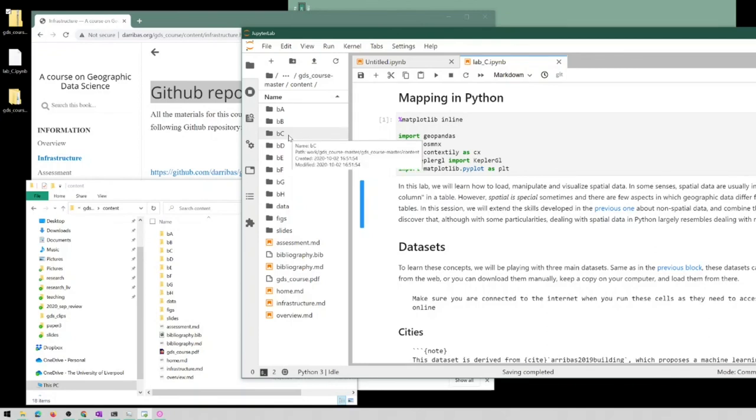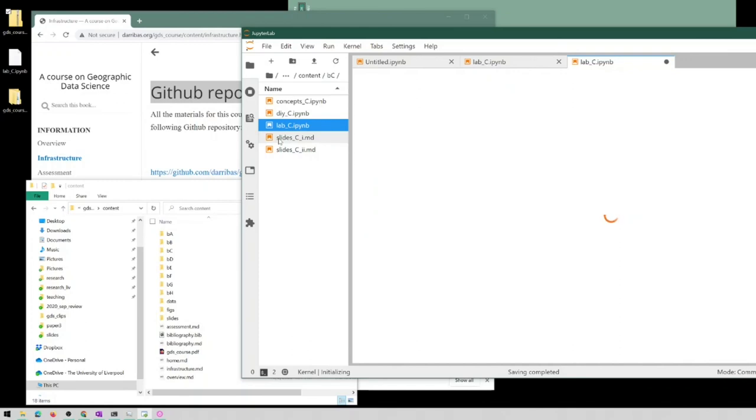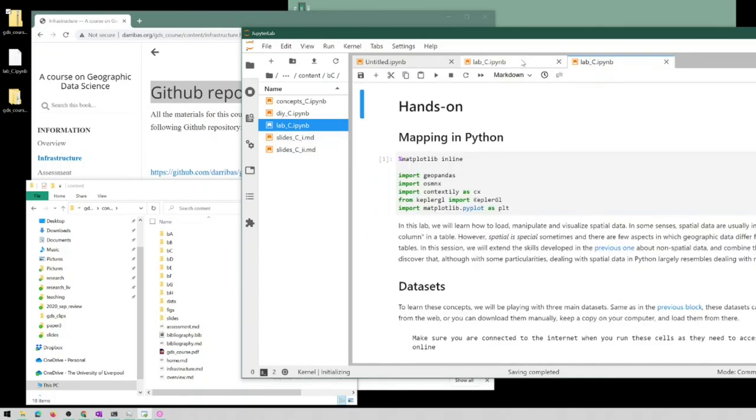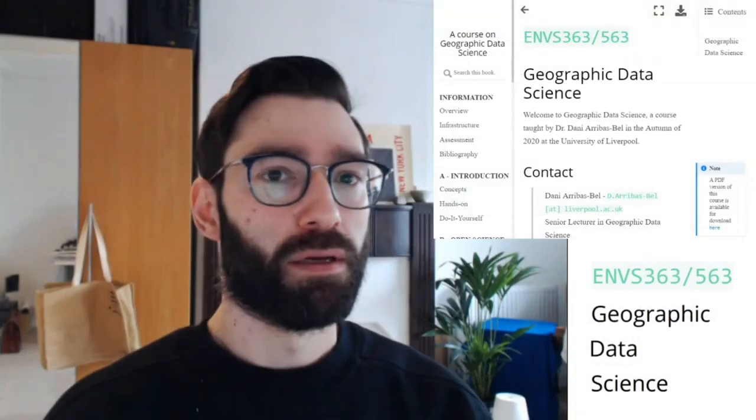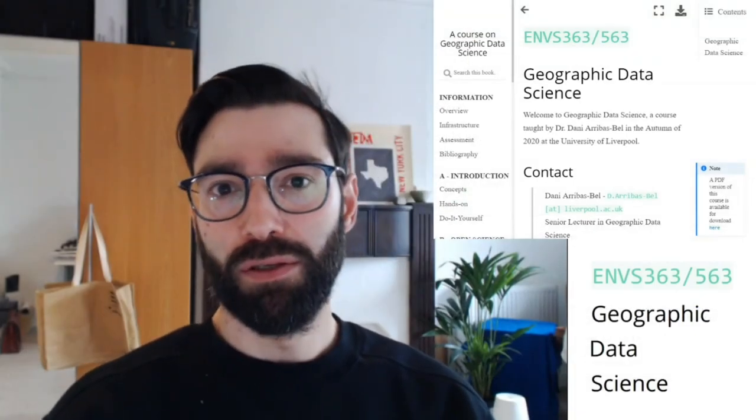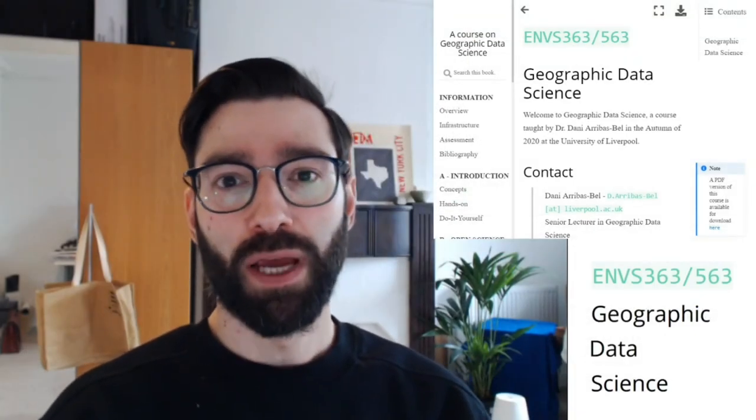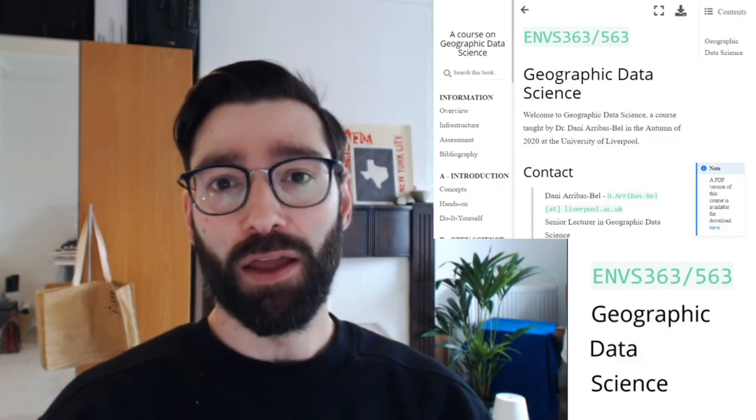So if we go into content and we were looking at Lab C before, so we can enter in Block C, and then here is Lab C. We can open it as a new notebook, and this is going to be exactly the same notebook that we've downloaded individually in the previous example. So two ways to access data for this course. Either of them is fine and you can combine them if you want.